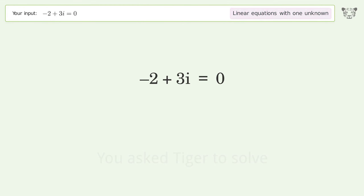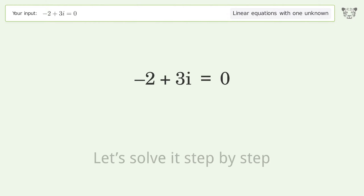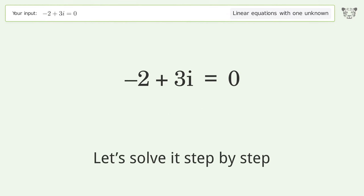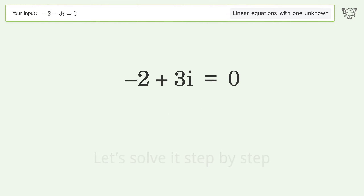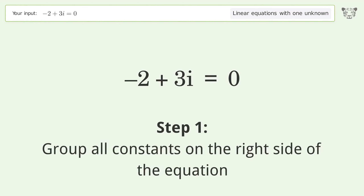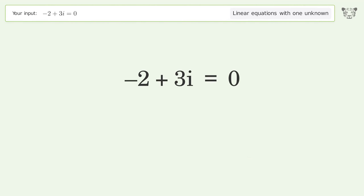You ask Tiger to solve this — it deals with linear equations with one unknown. The final result is i equals 2 over 3. Let's solve it step by step.